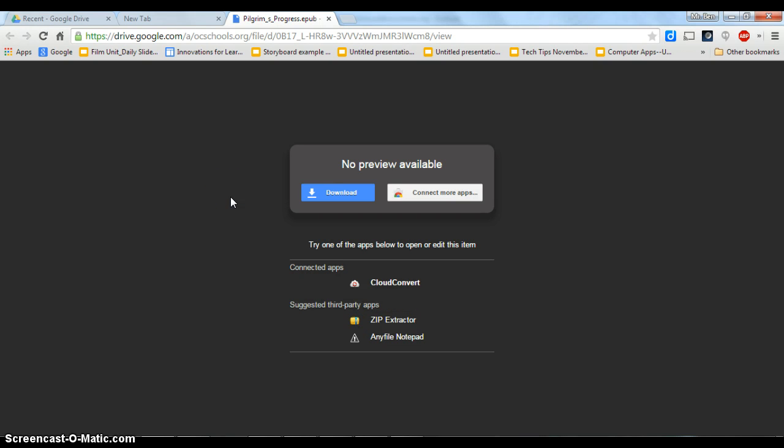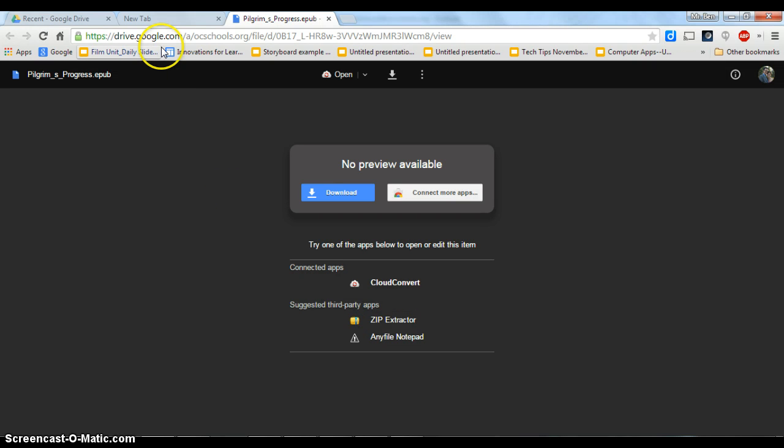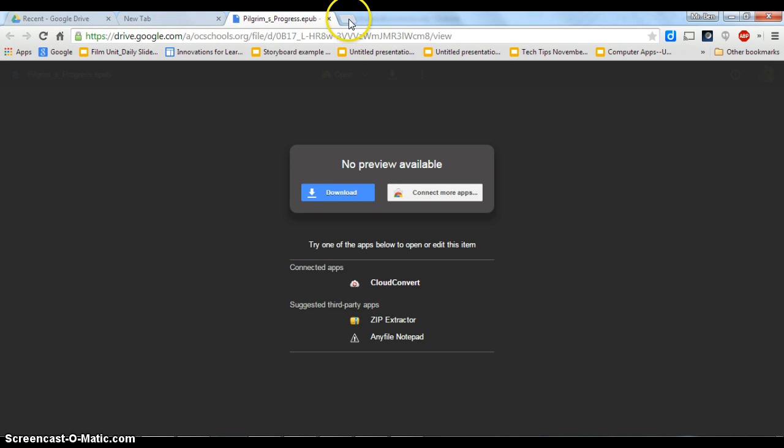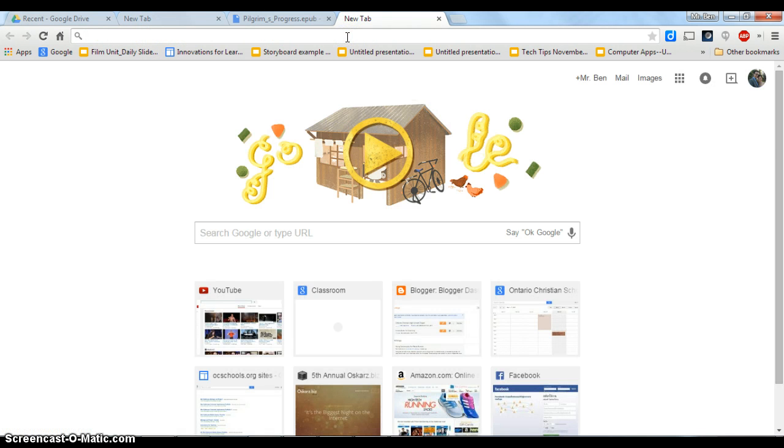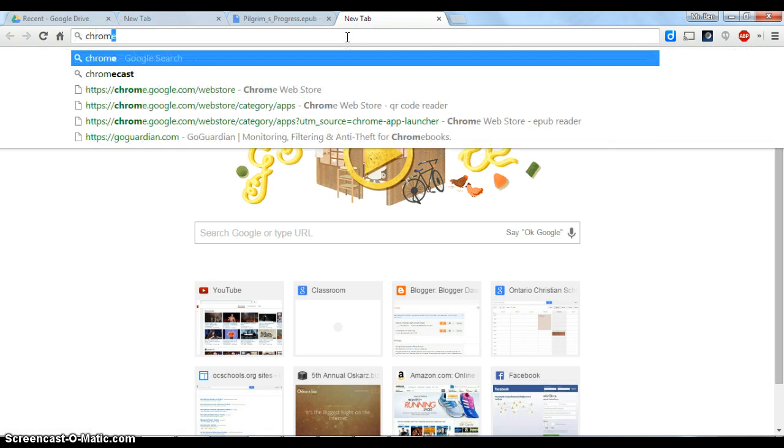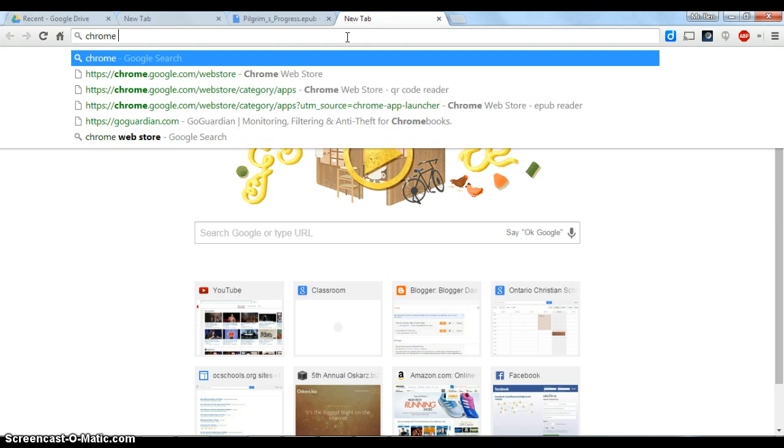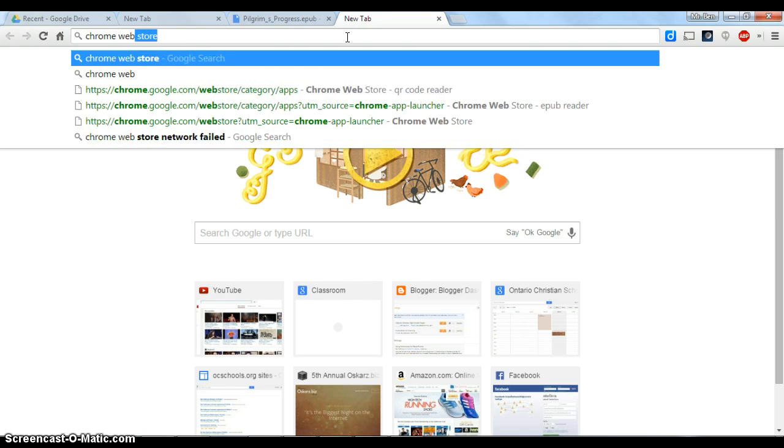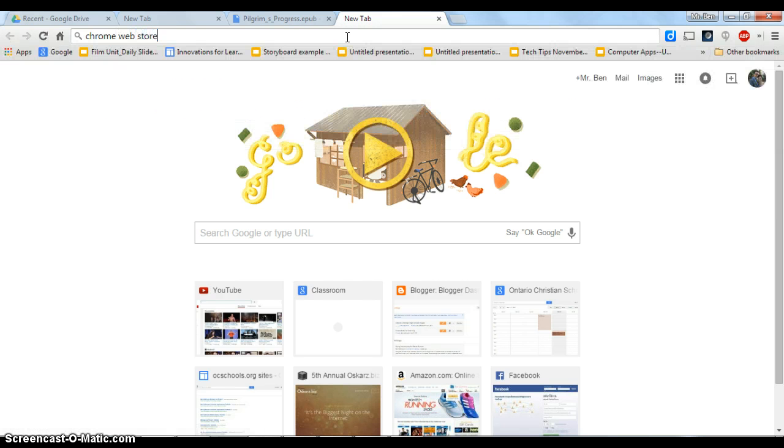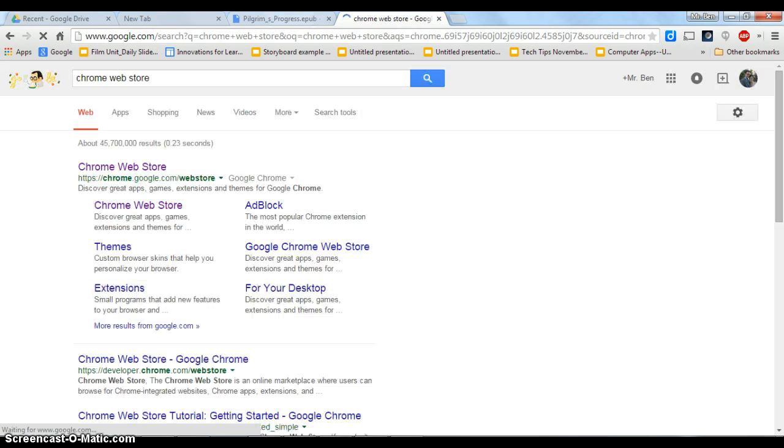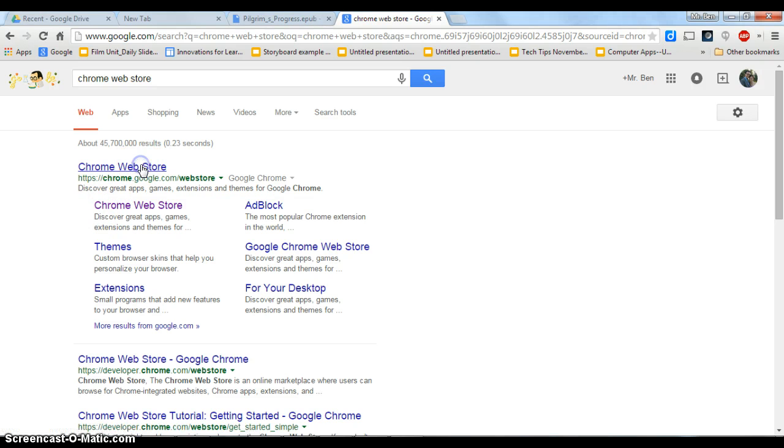So the next thing you'd want to do is go to the Chrome Web Store. So on the new tab, to get there you could just simply type it in. And the Chrome Web Store is right here. You can also get to that probably in your apps.